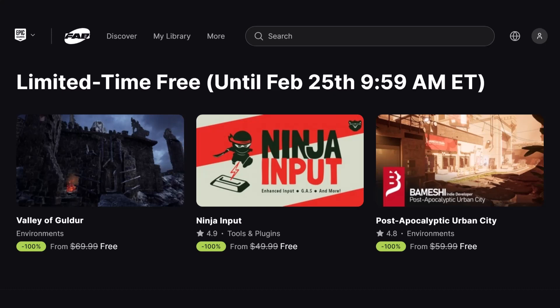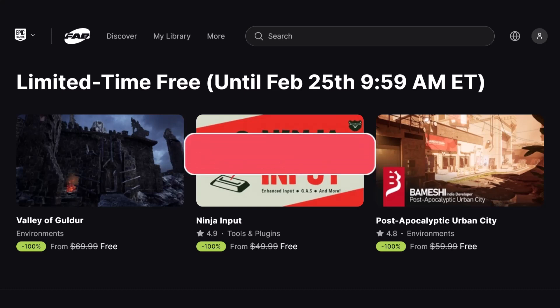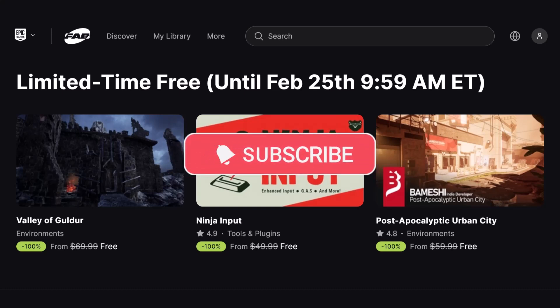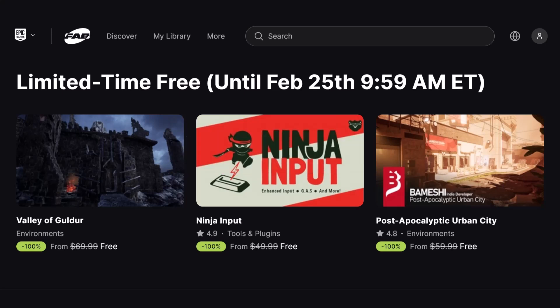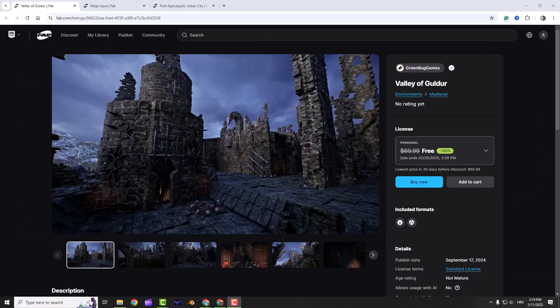If you enjoy Unreal Engine tips and tricks, hit that subscribe button and turn on notifications. It helps the channel a ton and you'll never miss out on cool stuff like this. Alright, let's check them out.